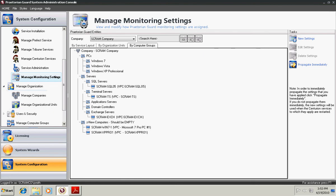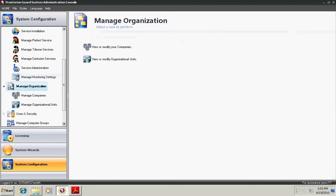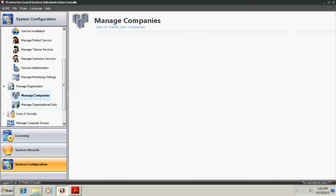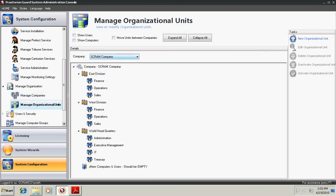Next is our organization structure. Here you manage your organization. The two areas you have is the companies. You create as many companies as you'd like within Praetorian Guard. And then within each company, you set up the organizational structure. Within this screen, once you lay out your organizational structure, here we have East Division, West Division, and the World Headquarters. And then we have departments of each, Administration, Executive Management, IT, Treasury, etc. You can also expand these.